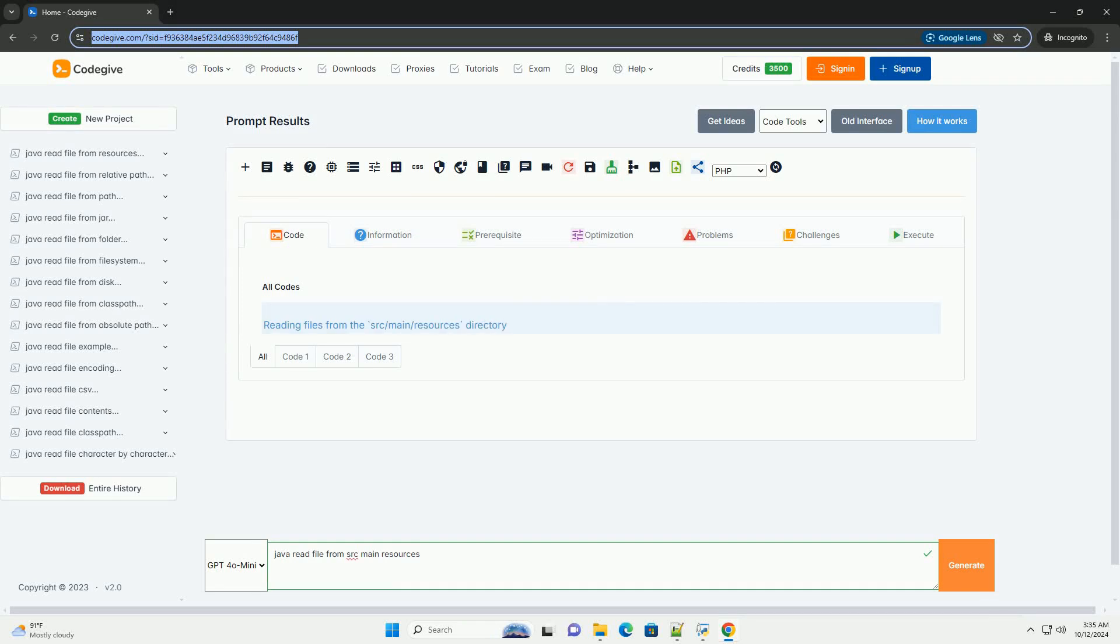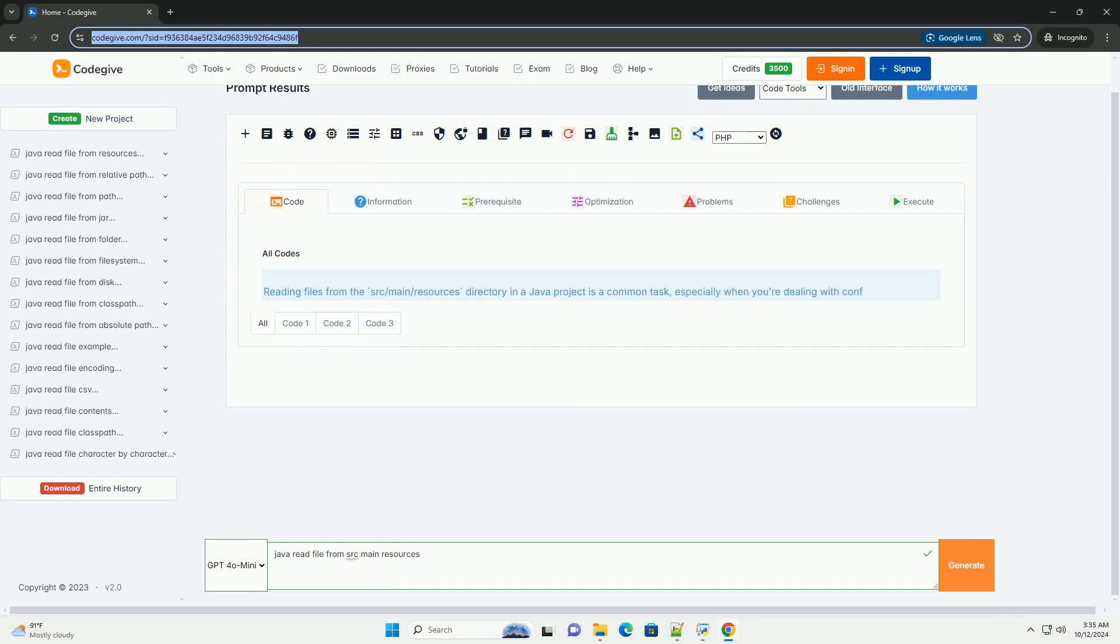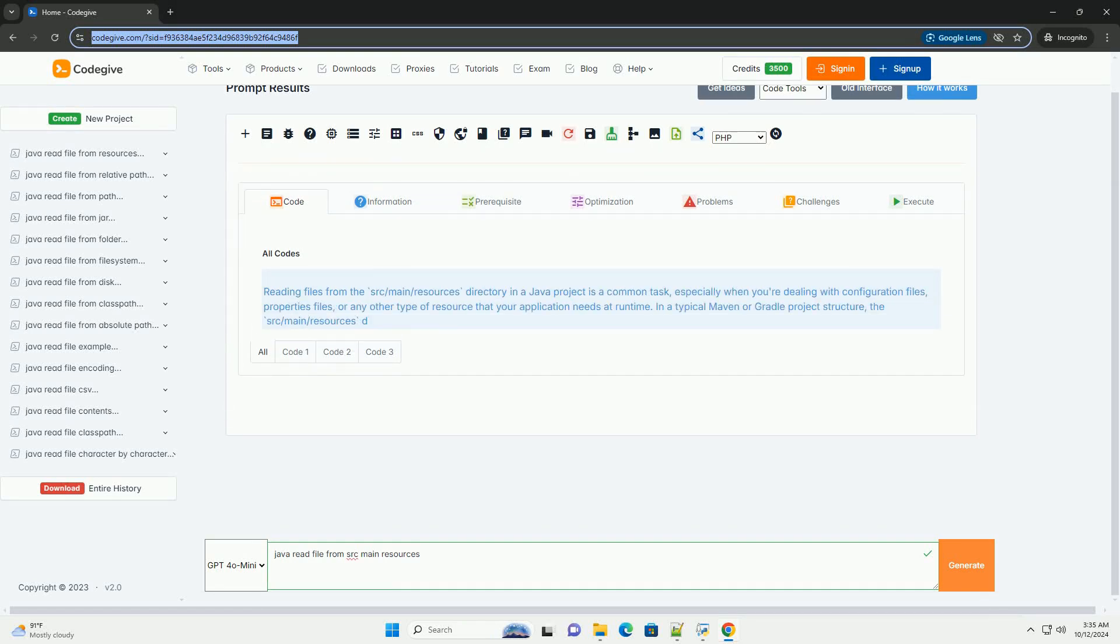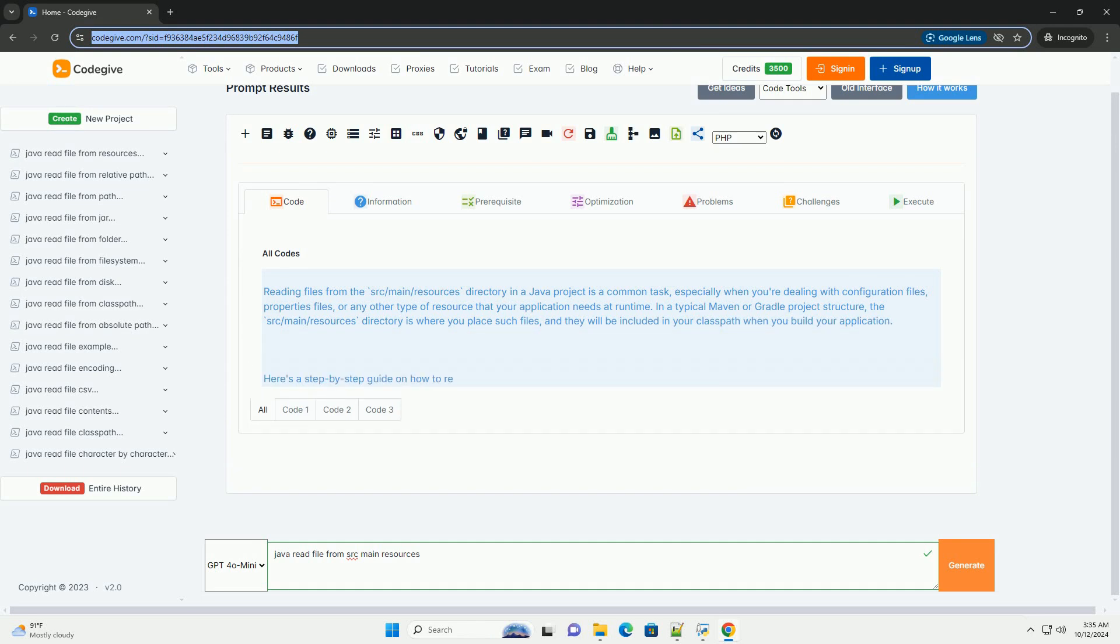Download this code and get free GPT-40 from CodeGive.com, link in the description below.